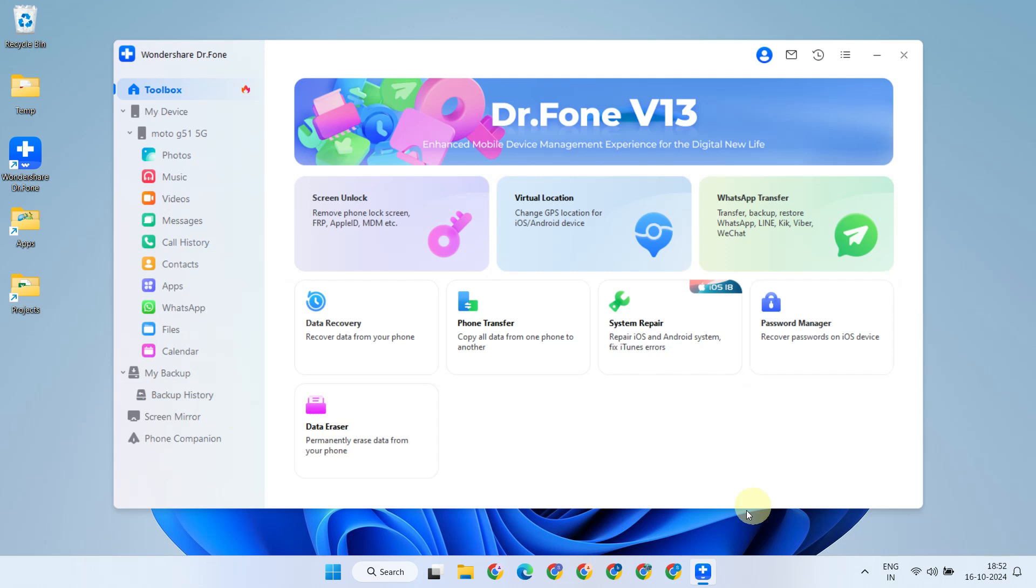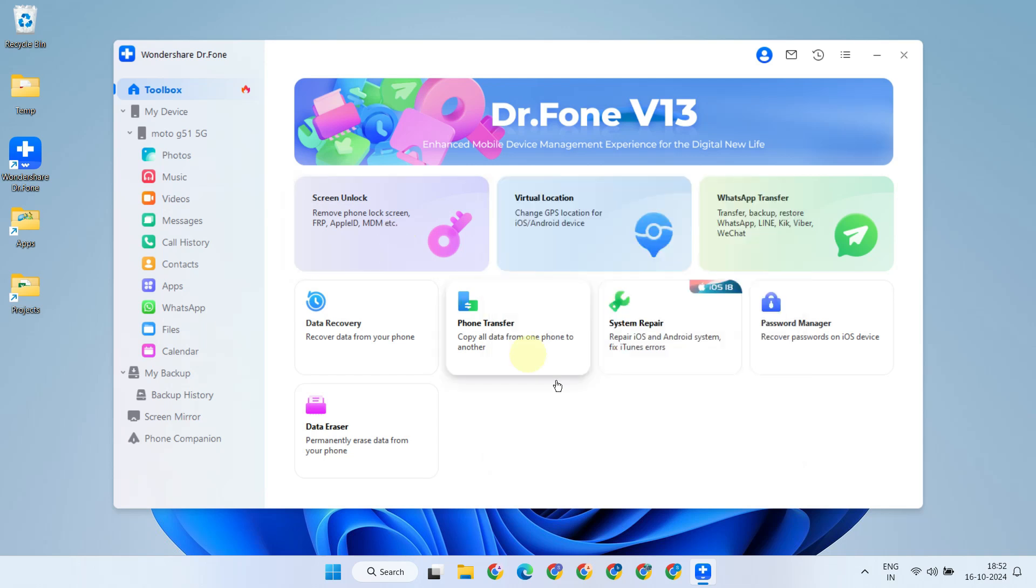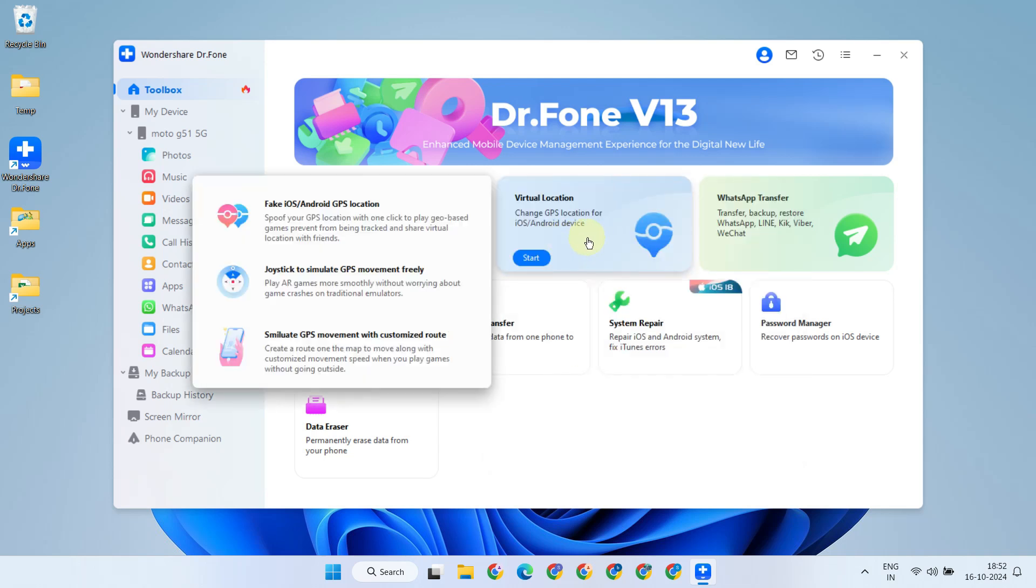Some key features of Dr.Fone include Screen Unlock, which can help if you've lost your screen lock pattern, PIN, or password, or if you've forgotten your Google or Apple account credentials.